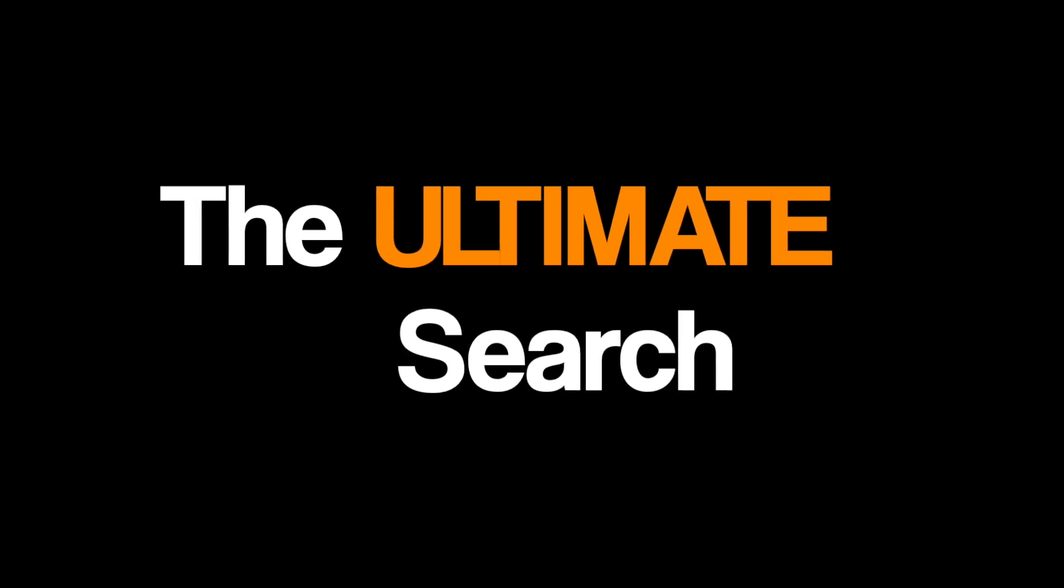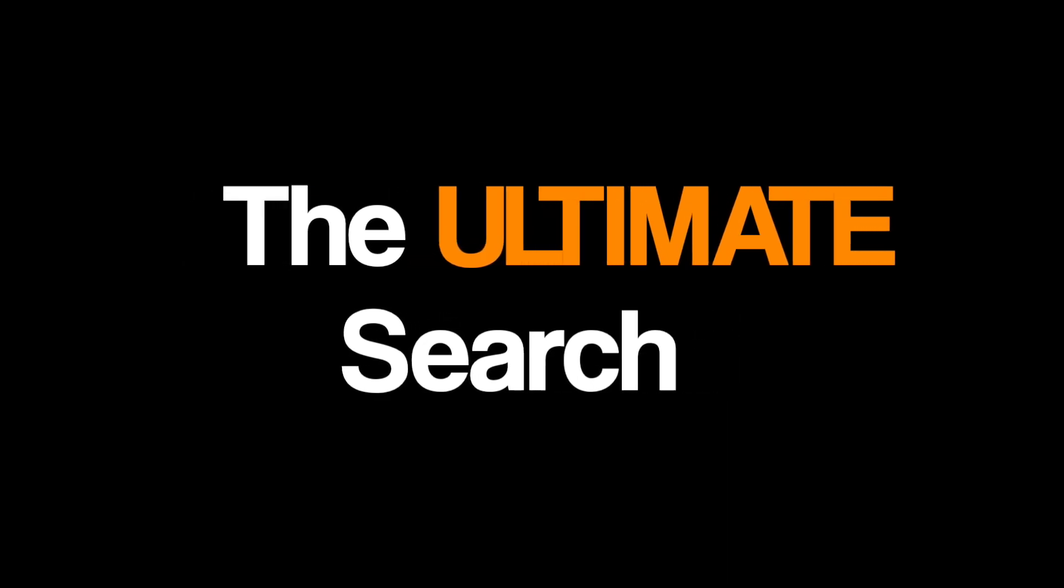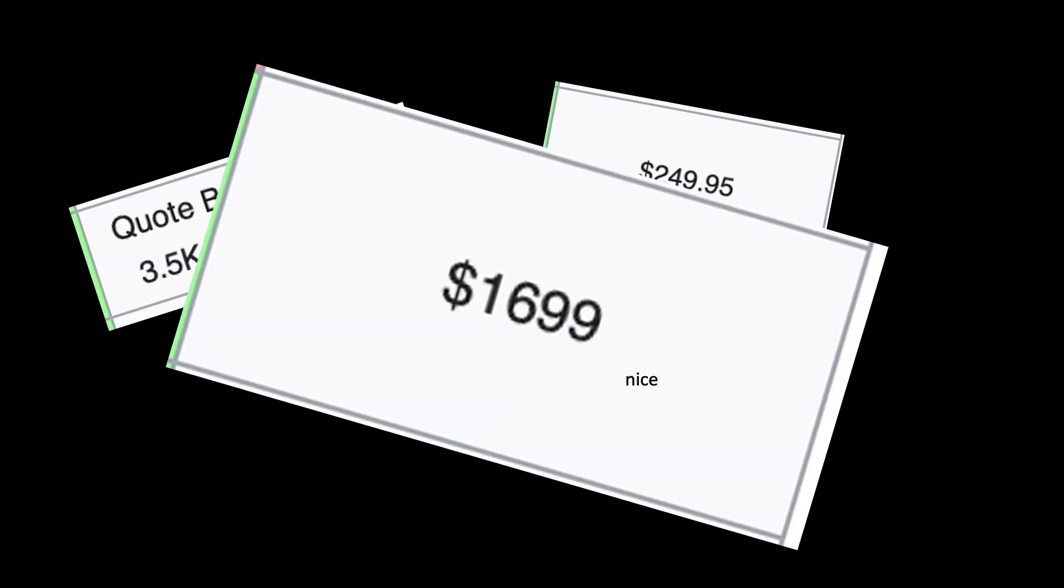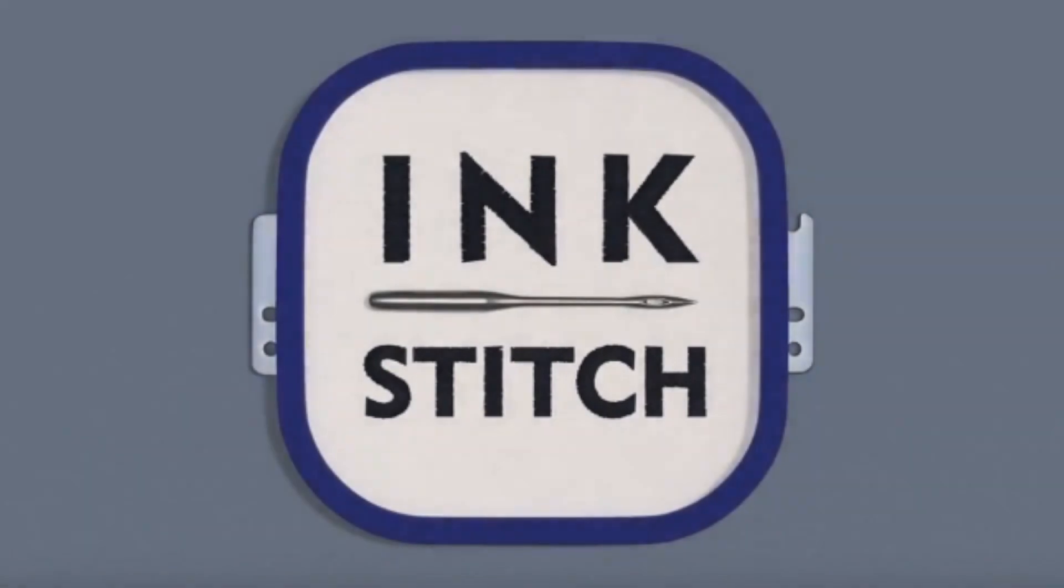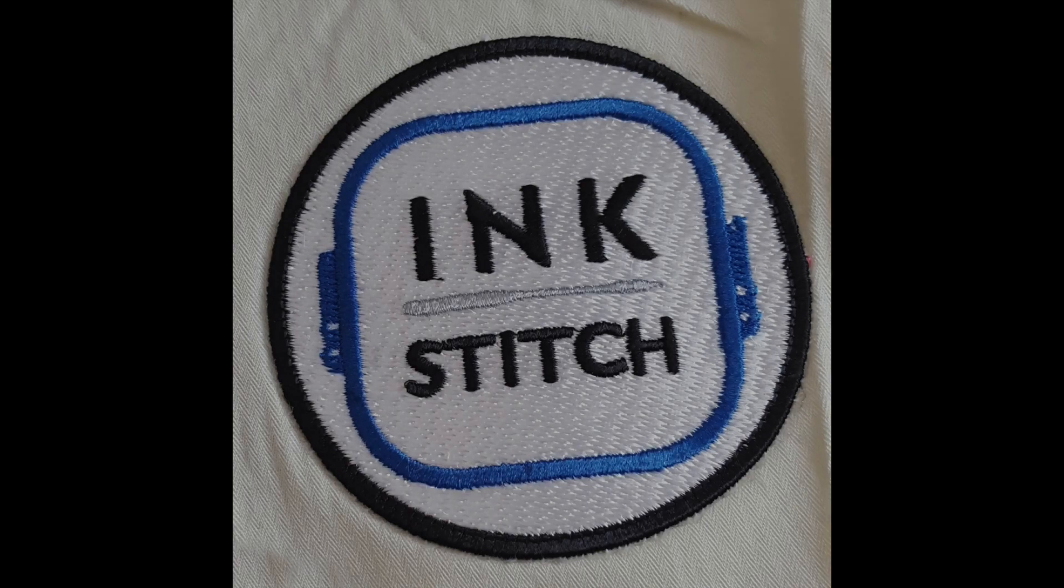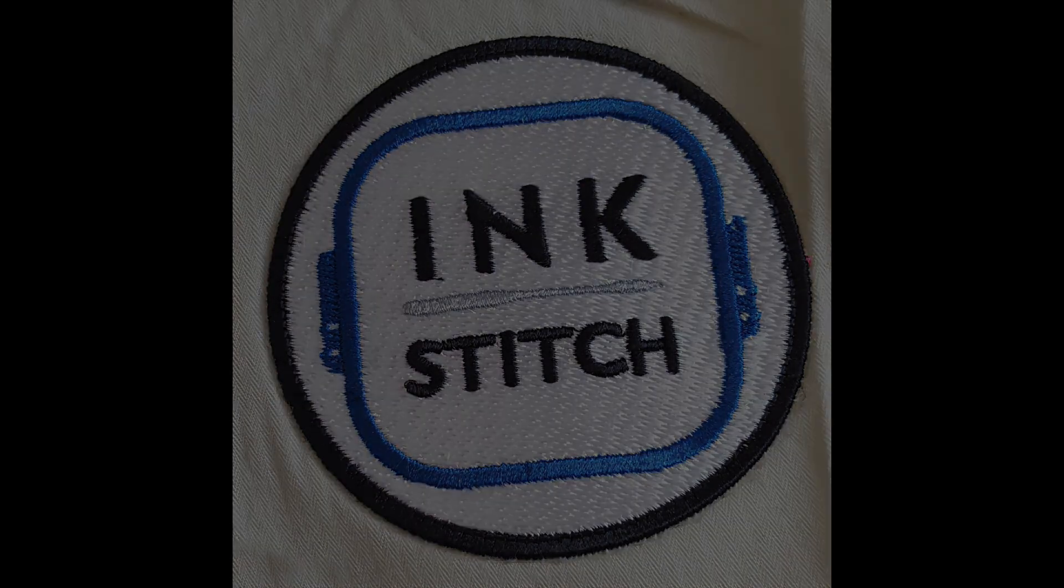Two days ago, I began the ultimate search for free software that works on Mac that can easily digitize and create embroidery machine files in the file format. After a long search, seeing lots of different prices ranging from $150 to $1,500, I finally found the perfect option, which is completely free.